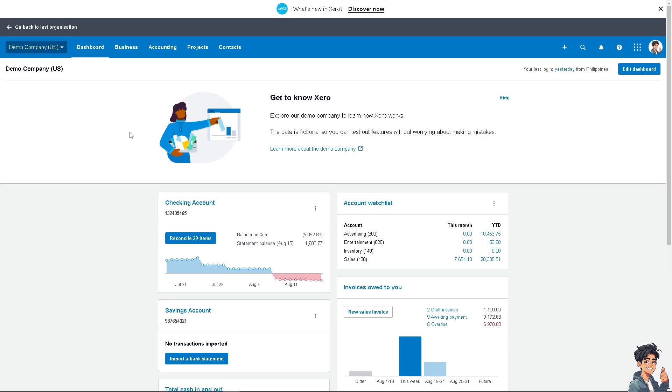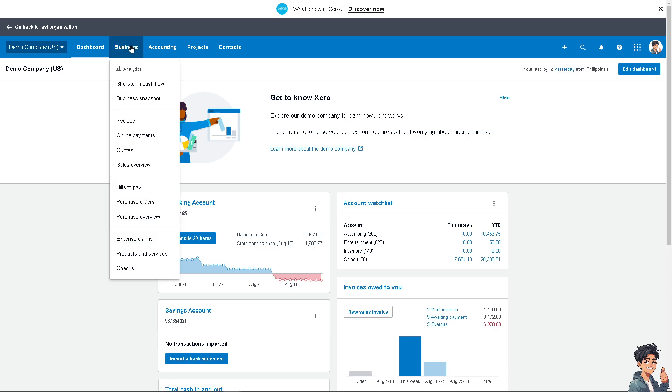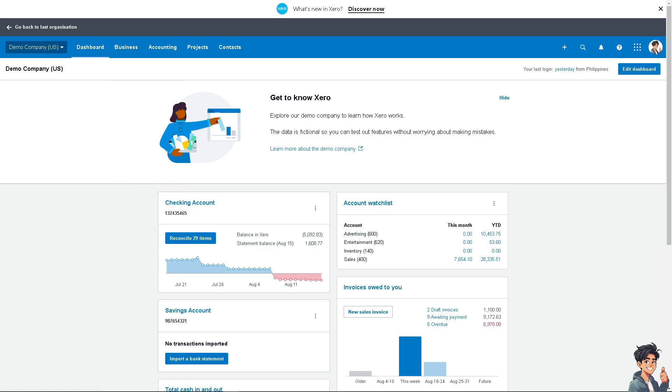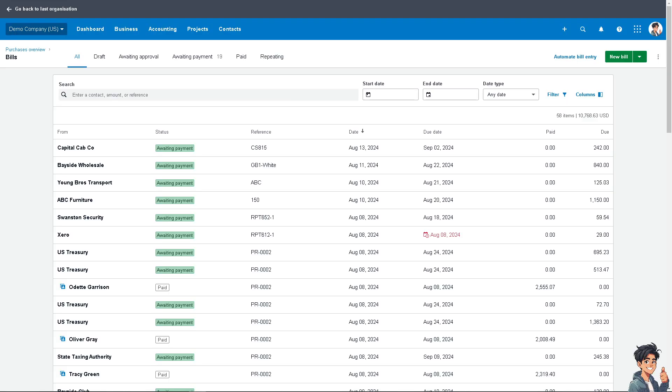Recording a credit note from a supplier in Xero is important because it ensures that your accounts accurately reflect the reduction in expenses or liabilities, keeping your financial statements correct. Once you're here, click on the Business tab, then click on Bills to Pay.